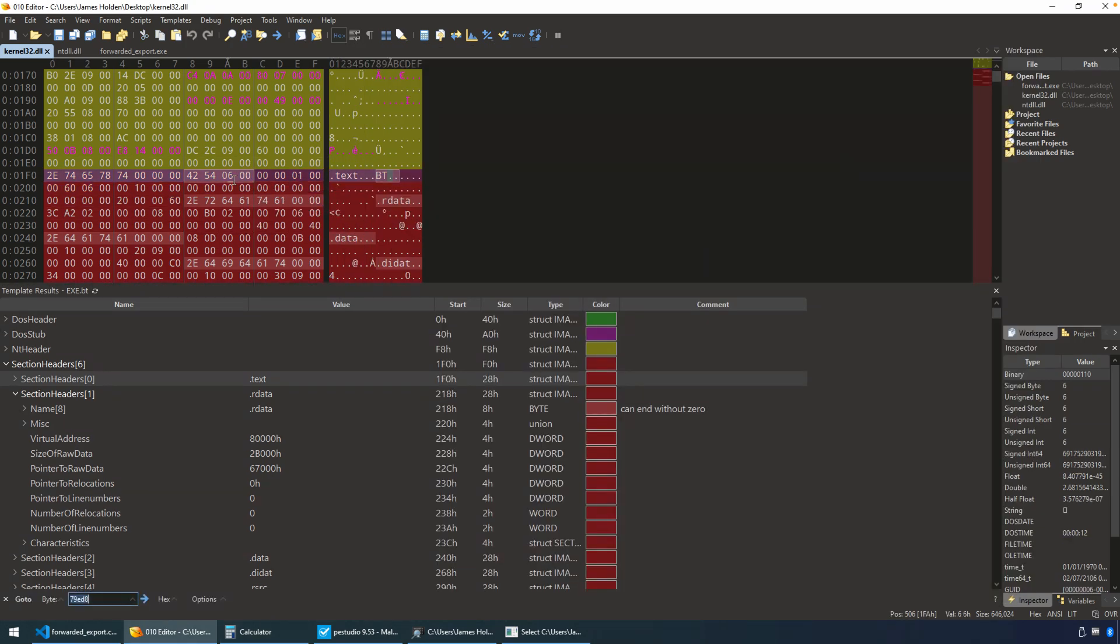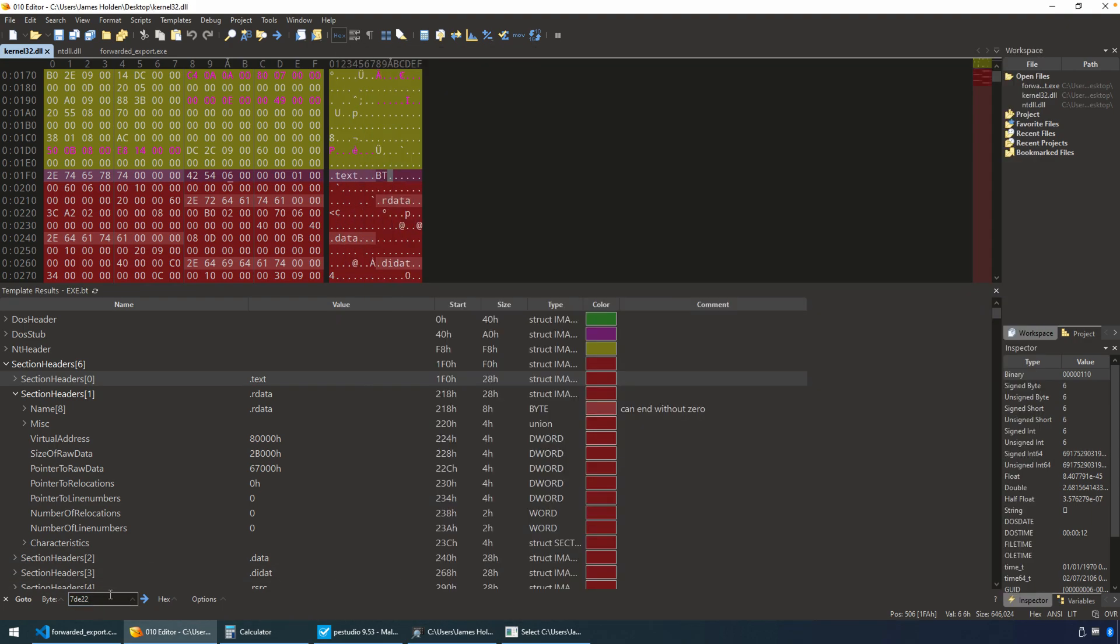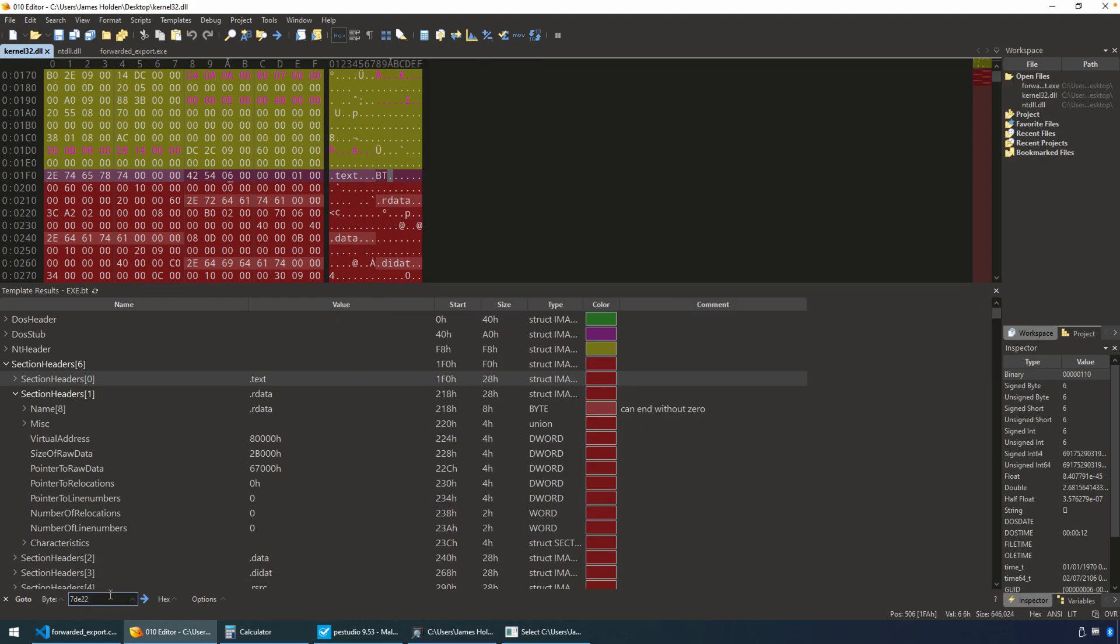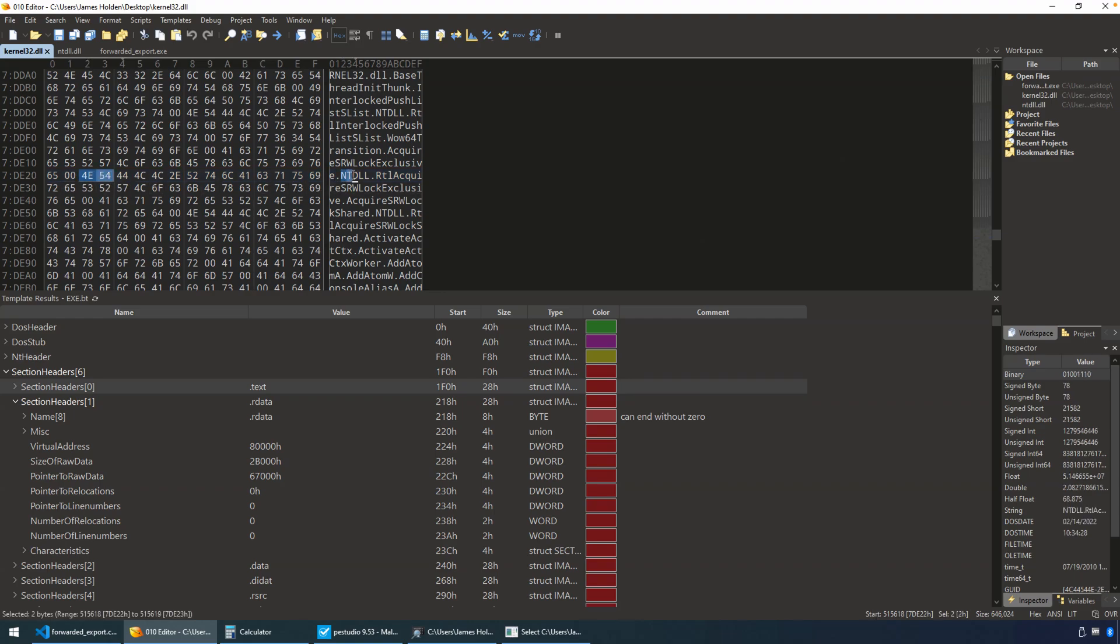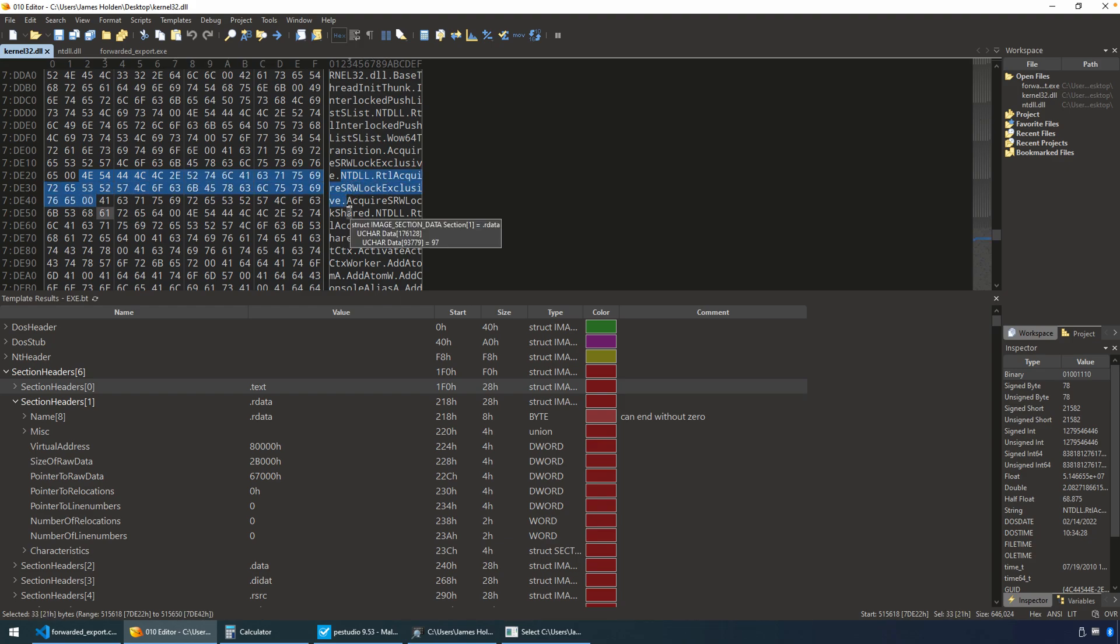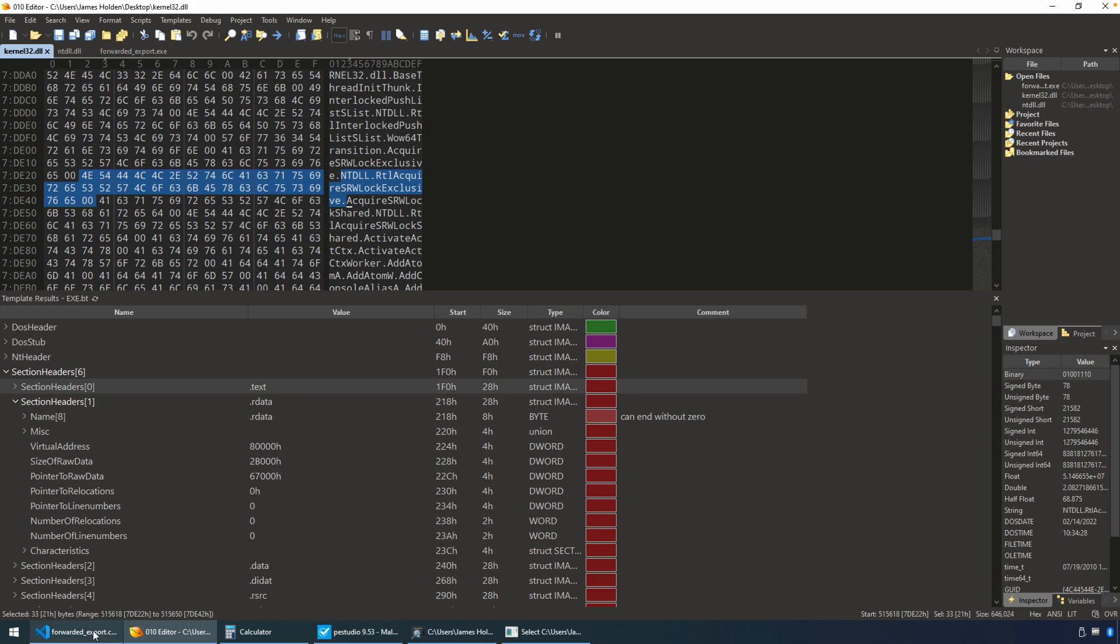So again, Control-G, 7DE22. Just double-check that. Yep, got it. And you'll see that we've actually navigated to the beginning of that string, ntdll.rtl acquire srwlock exclusive. So that's sort of the roundabout way in which then the operating system and the loader would know that this is an actual forwarded export.